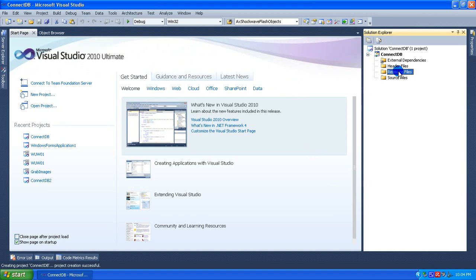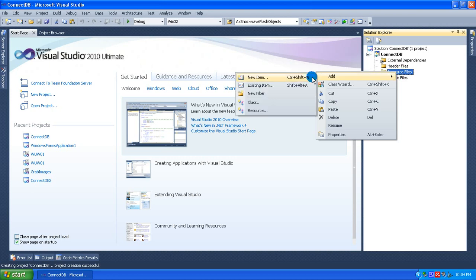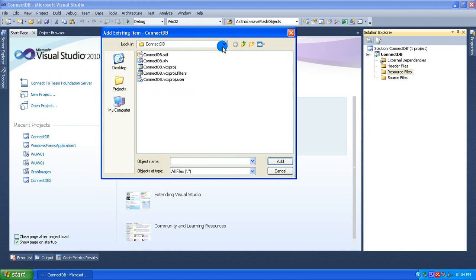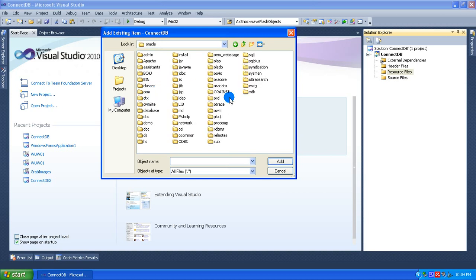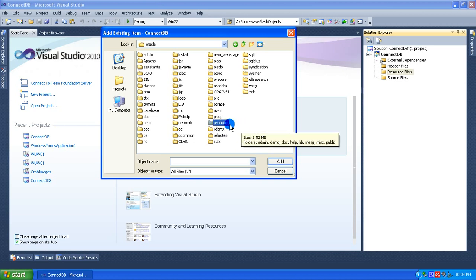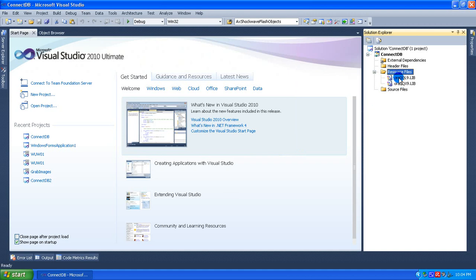First, what you need to do is go to Resource Files, right-click on Resource Files, go to Add, and click on Existing Item. Now you should go to the directory where Oracle is installed in your system. Here it is installed in the hdry Oracle folder. Go to the installation directory, where you will find the folder pre-comp. Double-click on it, then select the lib folder and then msvc. Select these two libraries and click Add. The resource files — these library files — are now added to the project.